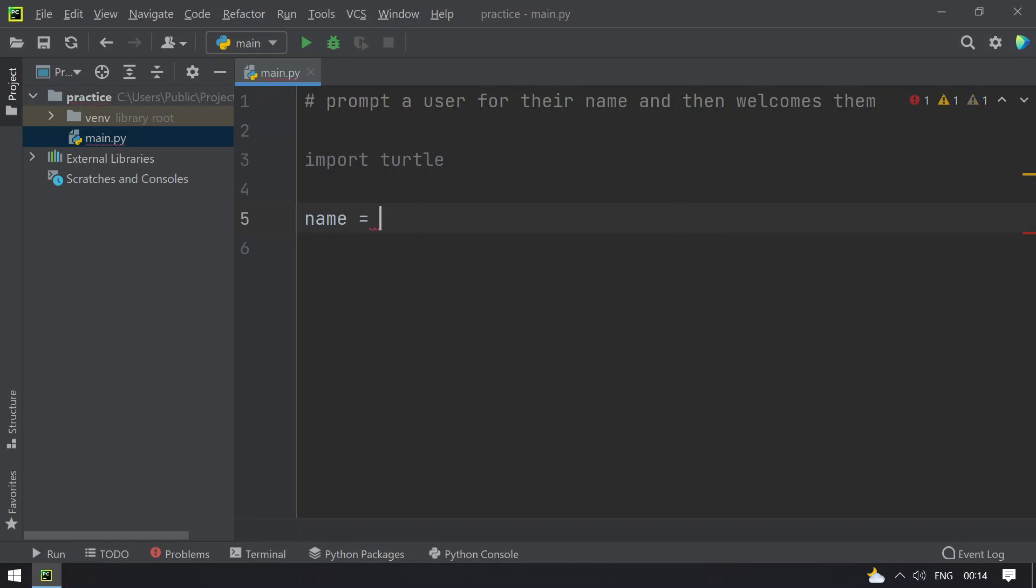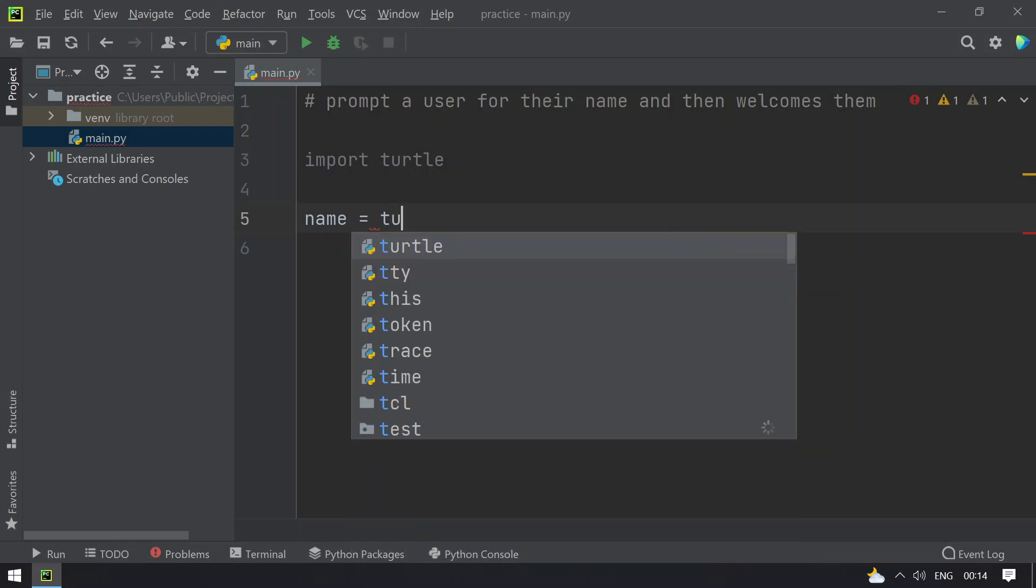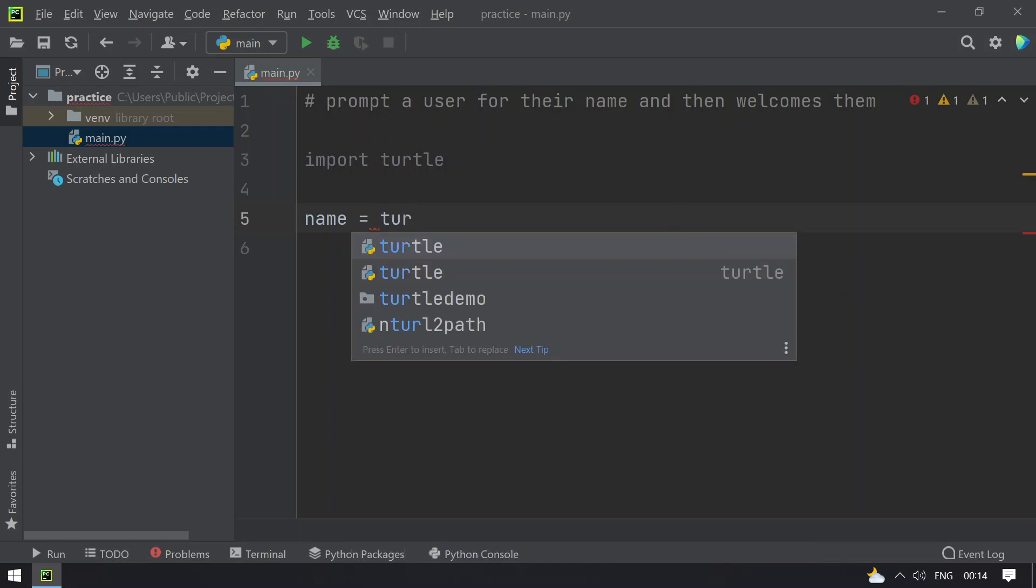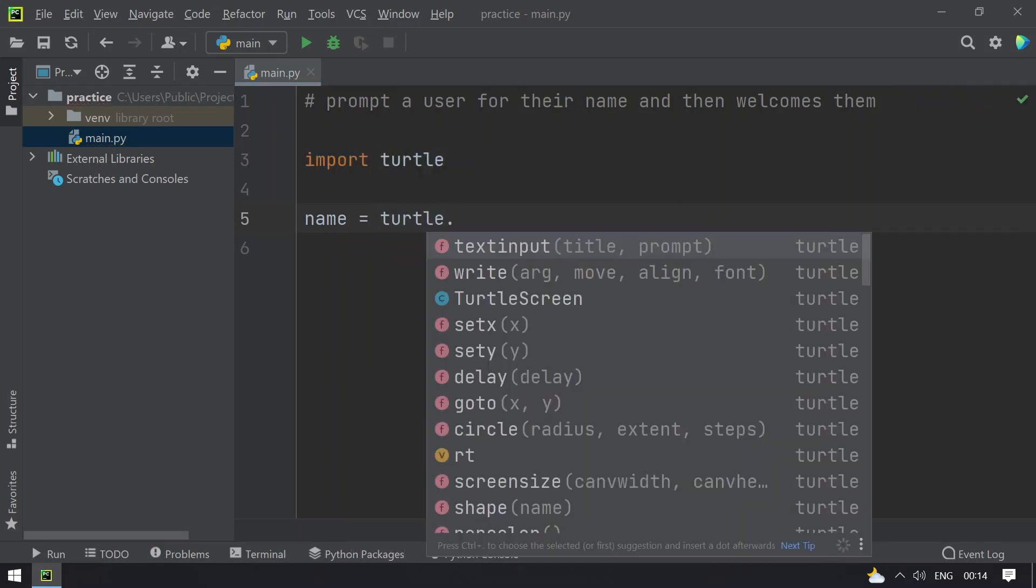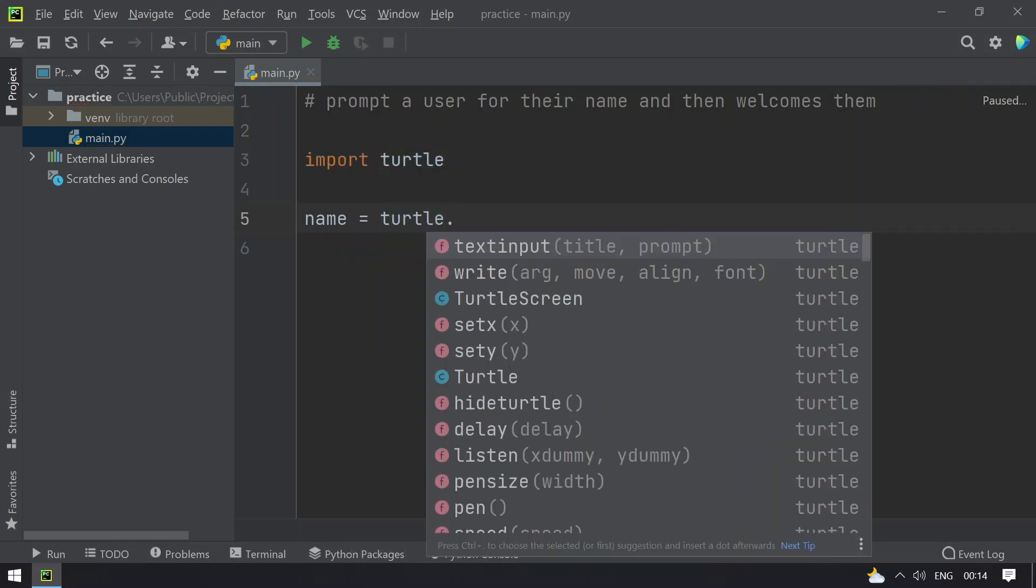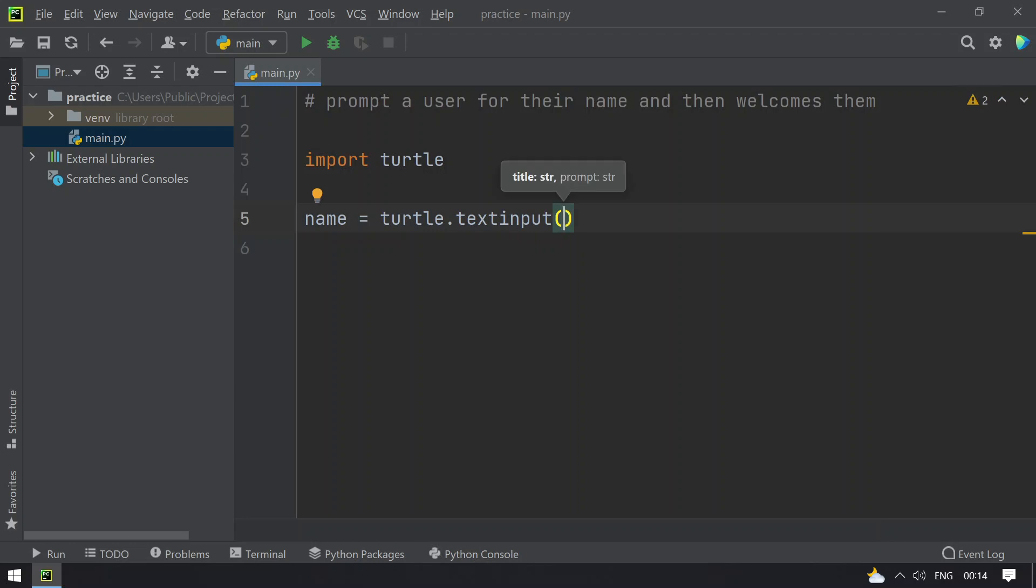a user to enter the name using turtle.textinput function. This takes two arguments,